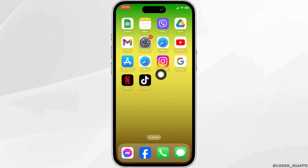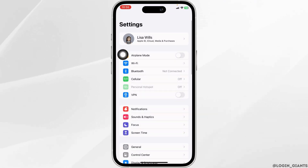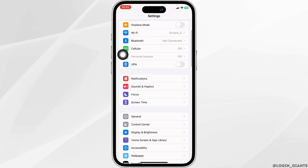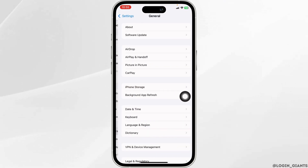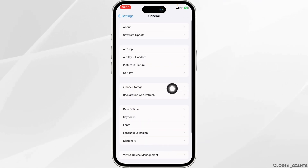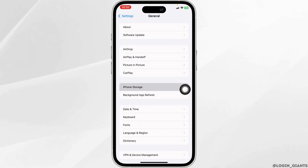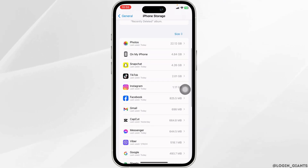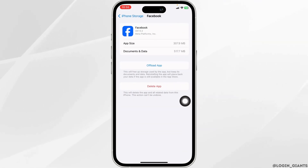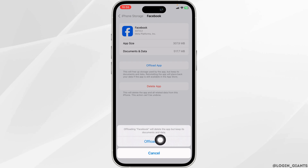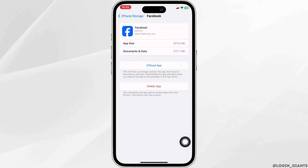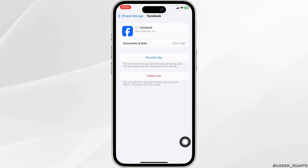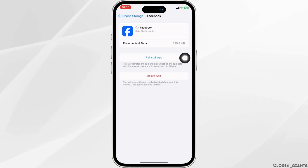Let's get started. Open your Settings app, scroll down and head towards iPhone Storage. From here, find the app Facebook. Once you find it, open it and click on Offload App. Offloading the app clears the cache for the app.